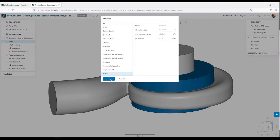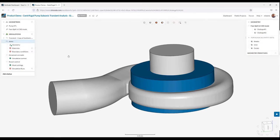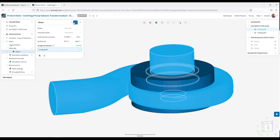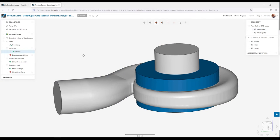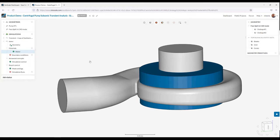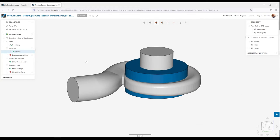For materials, we are just using standard water. You can define your own material properties if you would like. So you can bring in your own material properties. However, for now, I'll just use water.